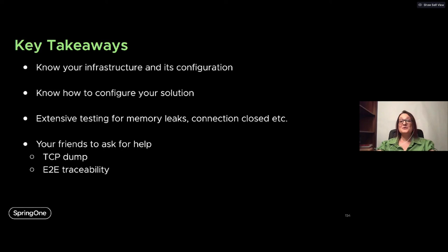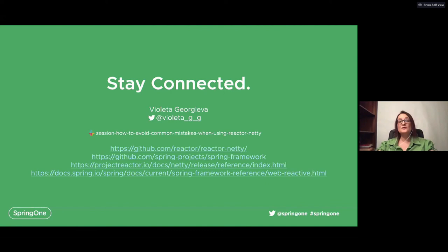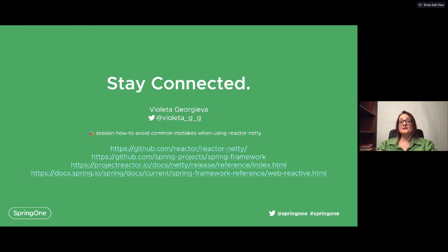Thank you for attending this session today. I would like to wish you a nice experience at Spring One. You can find information for Reactor Netty and Spring Framework at our Gitter channel. For questions, there will be a Zoom session right after this one, and there is a dedicated Slack channel where you can ask me anything about Reactor Netty — and also the Reactive channel. Thank you and have a nice day.